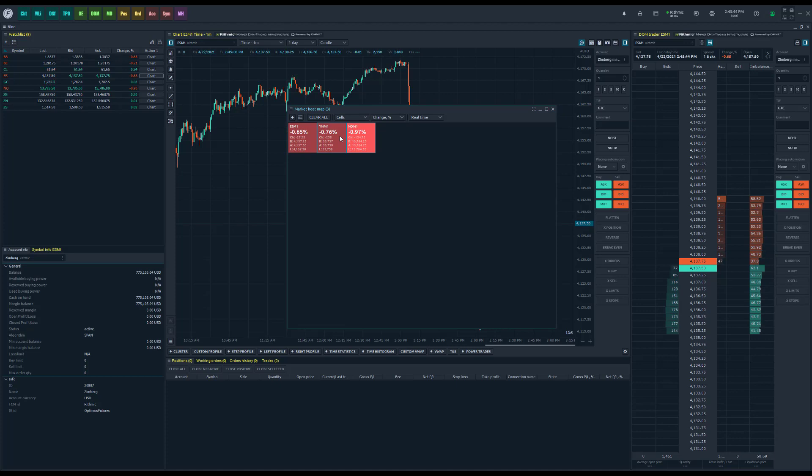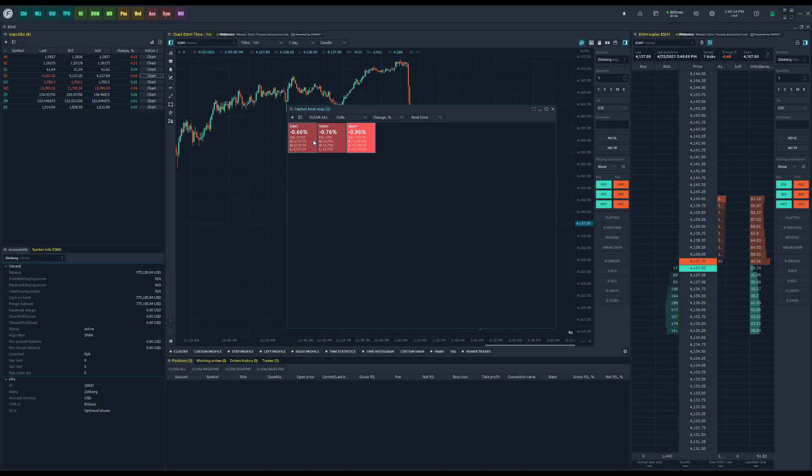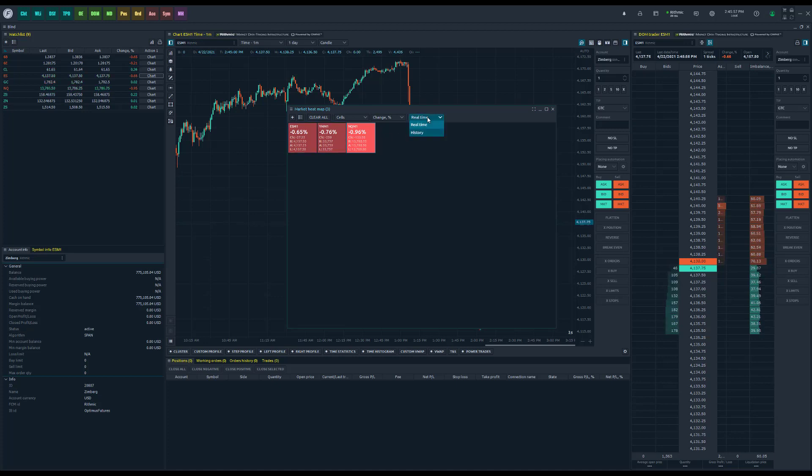Now again, previously the heat map was specifically filtered to one day at a time, but what we recently added is the ability to filter by history.